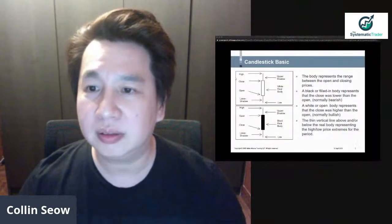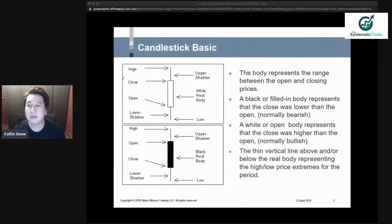I think the majority are SMT graduates, which is great, so you all know what's happening. Some of these may be basic, but let's go through them. So in candlestick patterns...